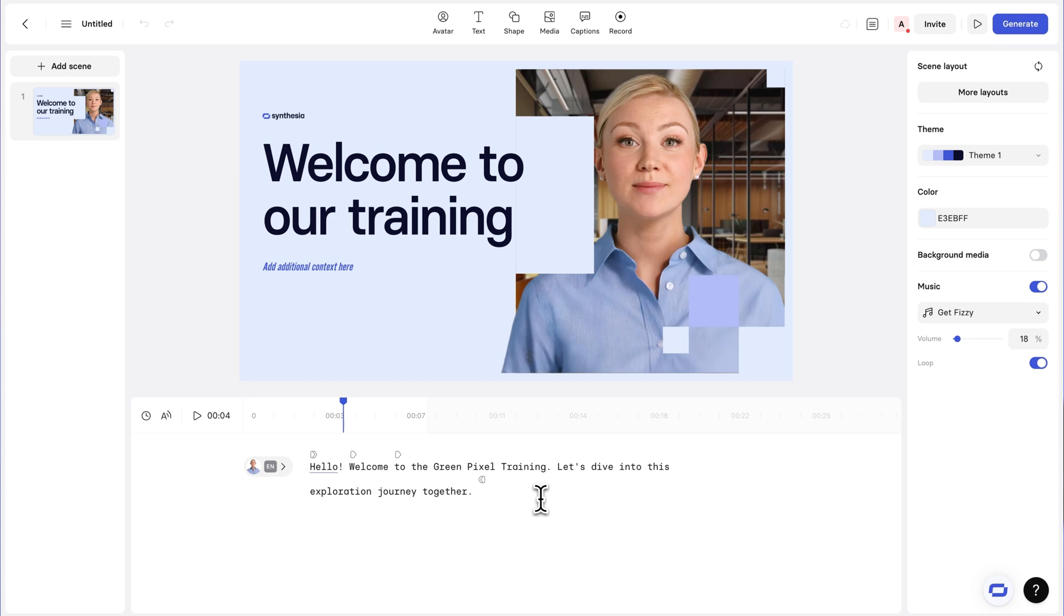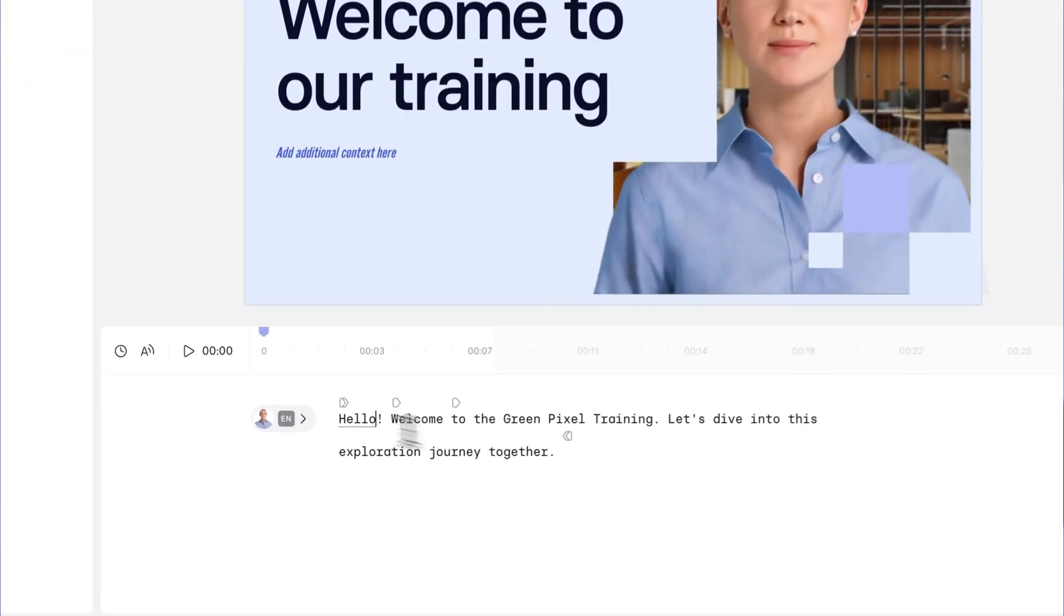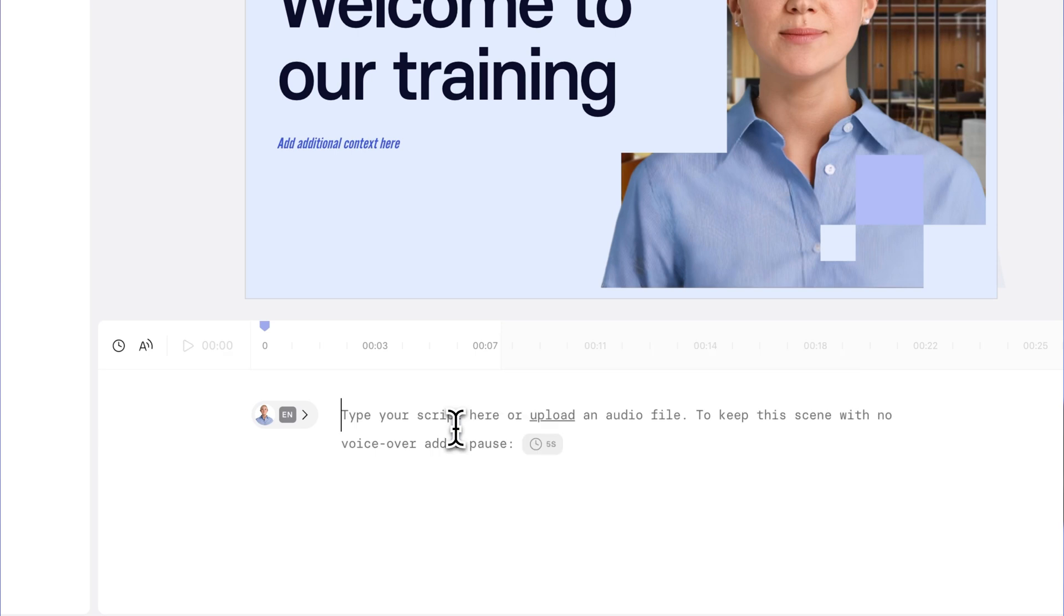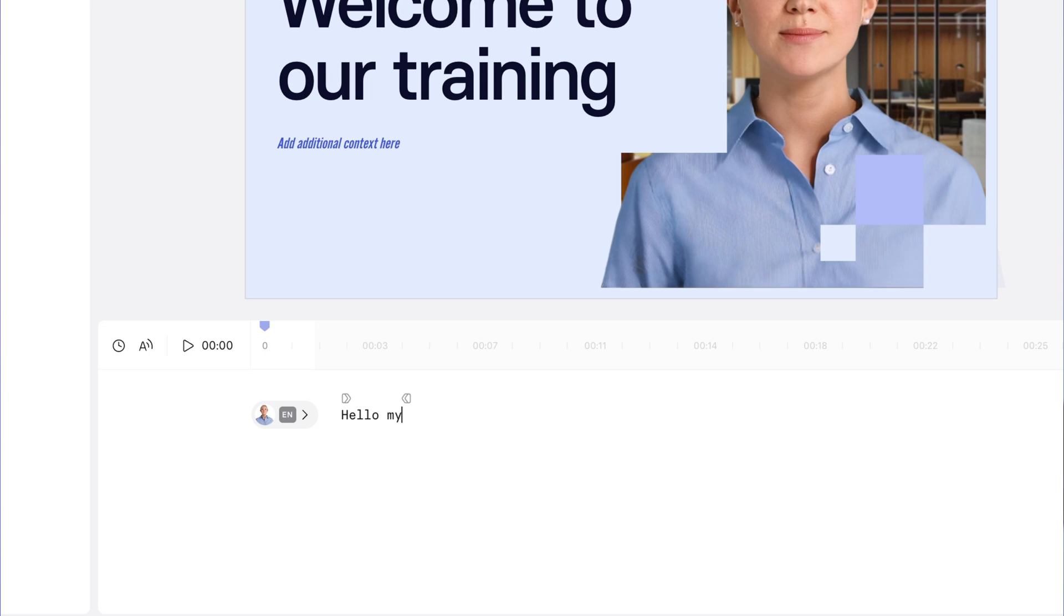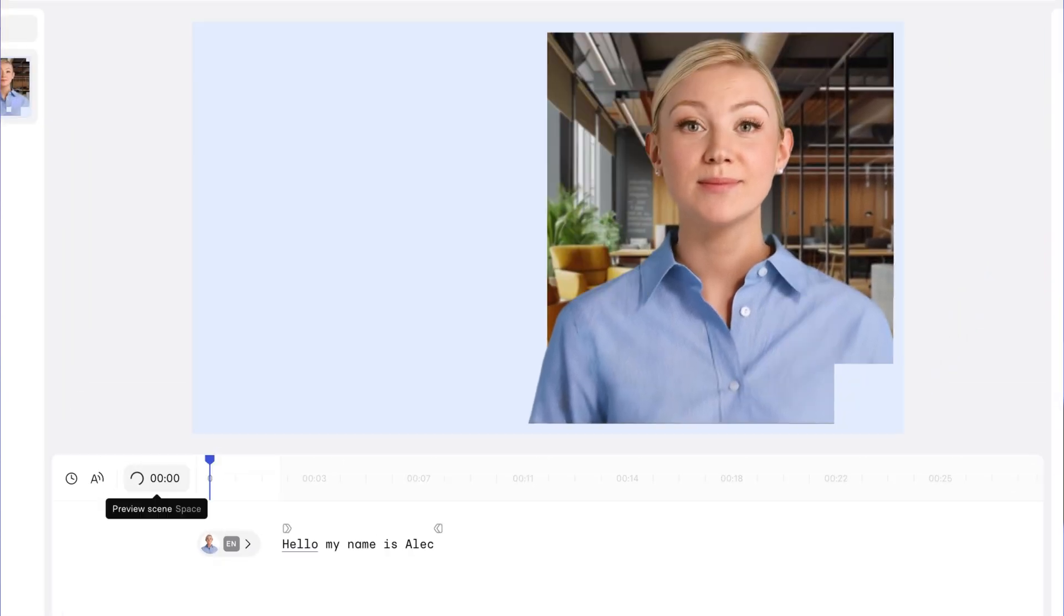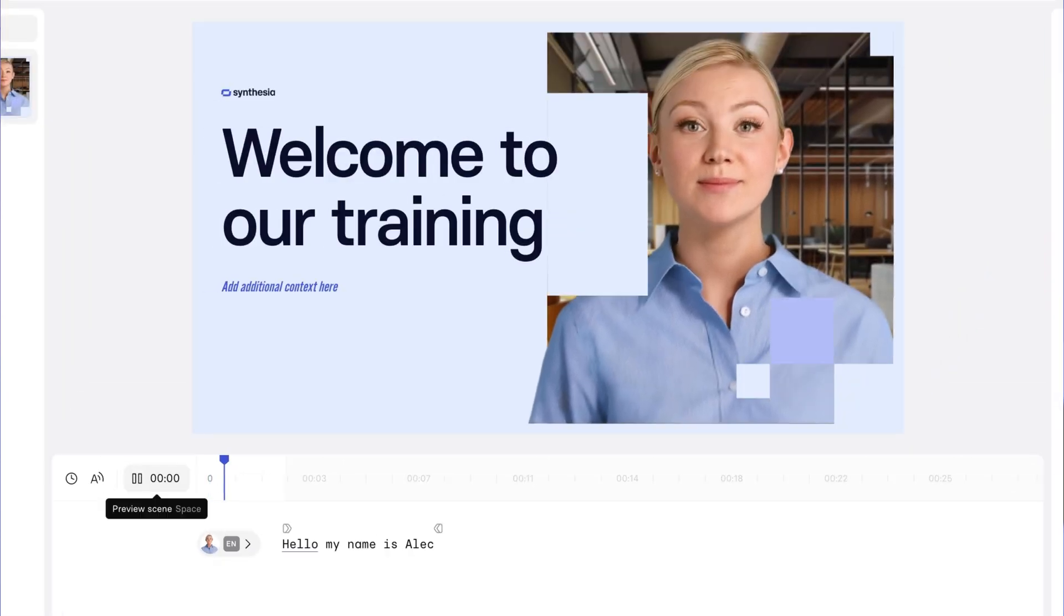If we wanted to make any changes to the script, so let's say you already have the script for your video, and you just want the AI presenter, you can go ahead and delete everything here and either paste your script or just type it out. So if I were to type out hello, my name is Alec, and I click preview again. Hello, my name is Alec. As you can see, we've completely modified the script, but we've still got the same layout, the same presenter, the same scene.